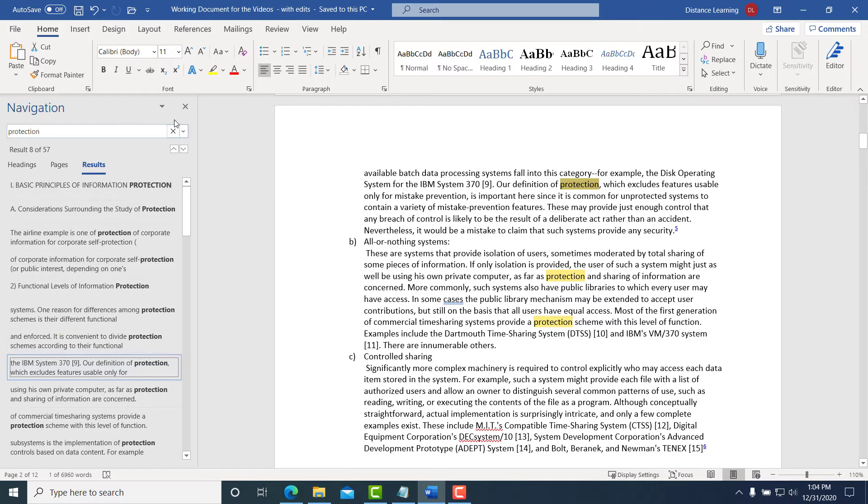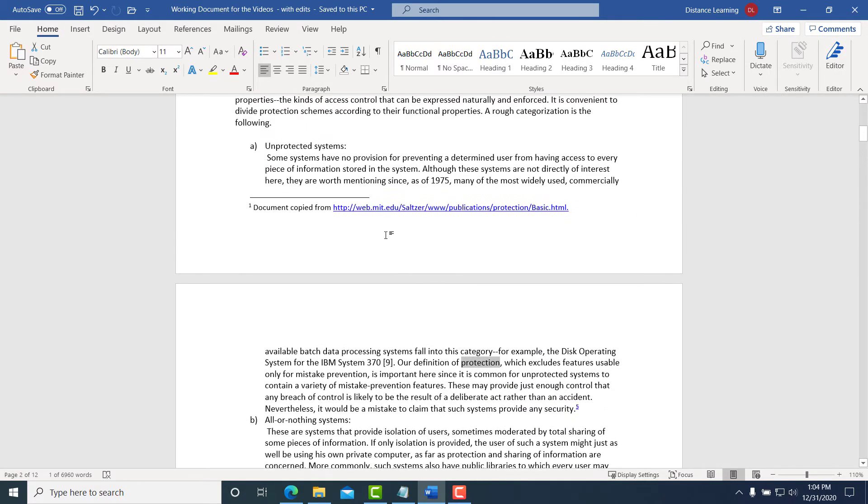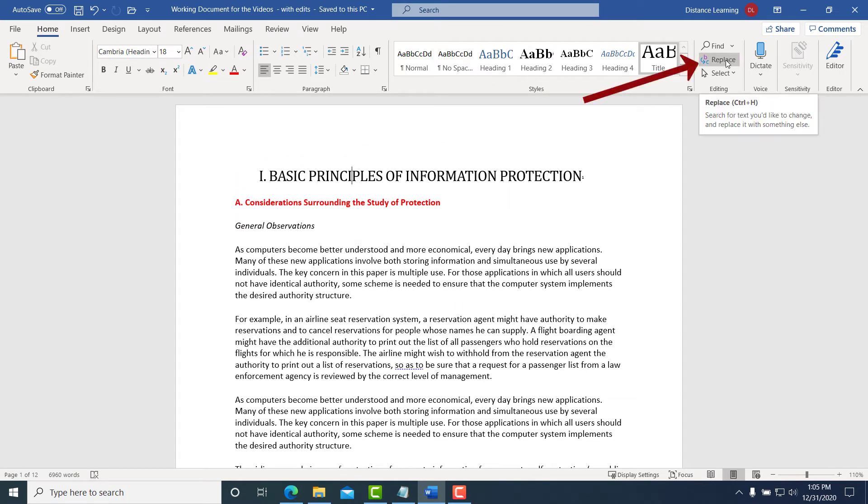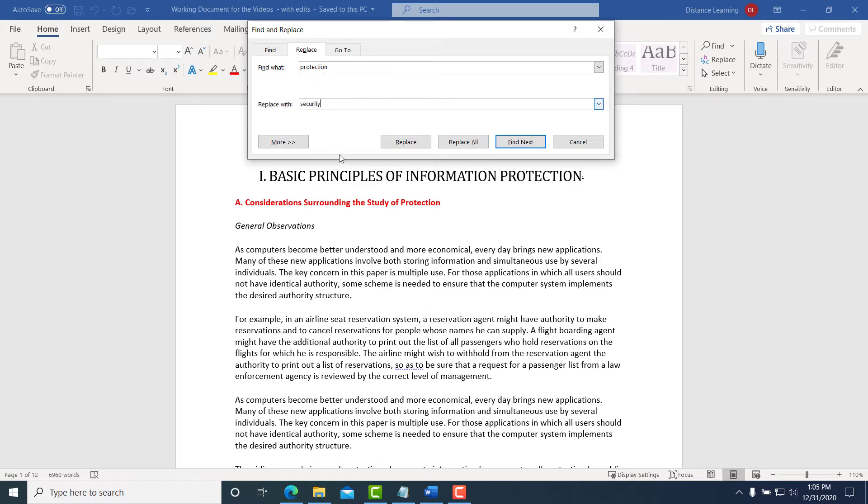Now let's say we want to replace those words. We go to the top of the document and click here on Replace. Instead of finding, we're going to go to Replace. We're going to find the word protection and replace it with the word security. We can leave all these other options blank.